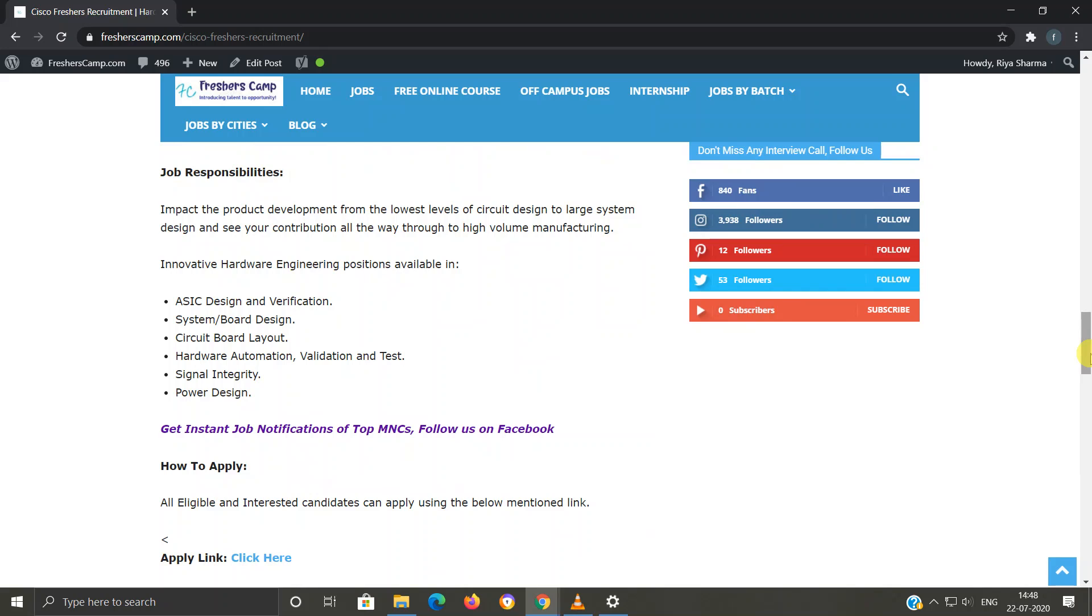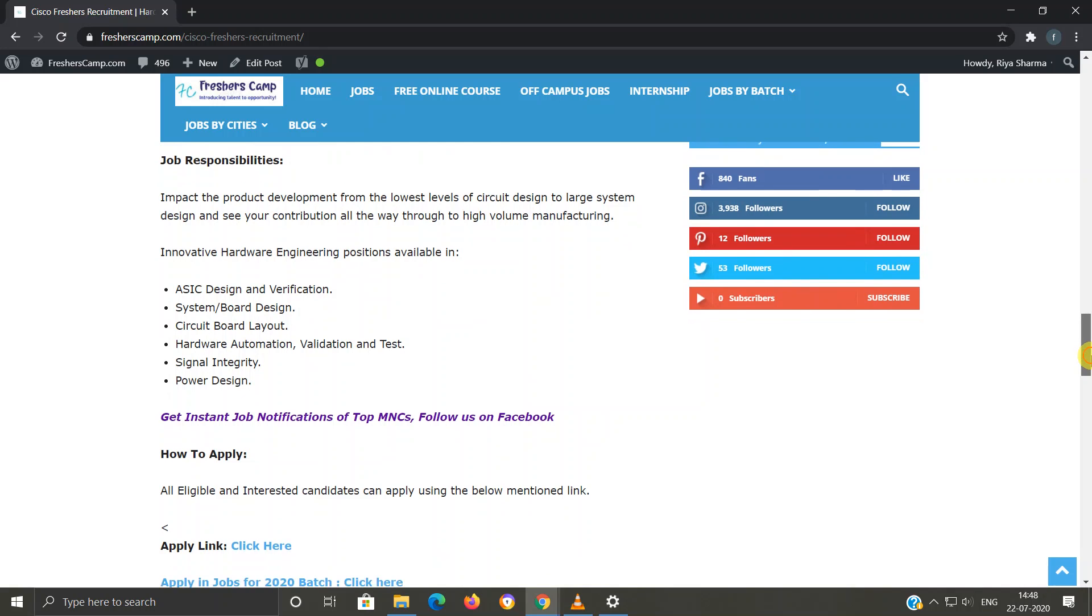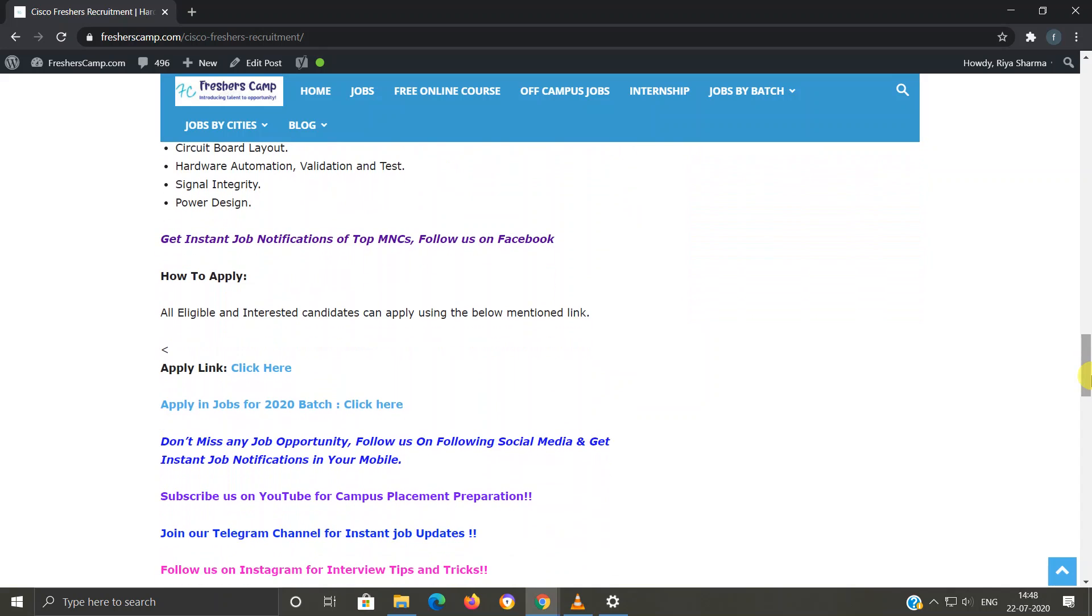How to apply for Cisco freshers recruitment: We have provided a link here. You have to click on this link and you will move to another website.